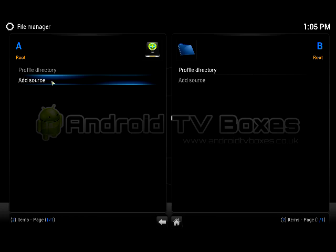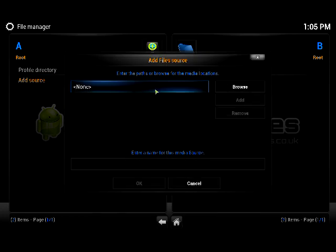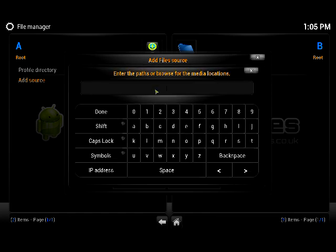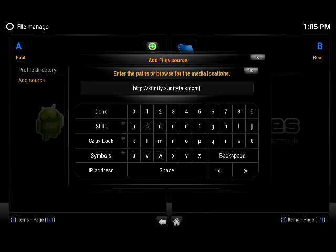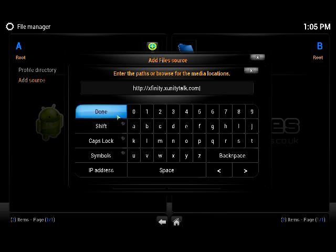On the left-hand side, double-click Add Source and it's going to show us a pop-up. Click on None twice and it's going to bring up a location for us to enter. The location is http://xfinity.zunitytalk.com — I will put this in the details below so you can review that.